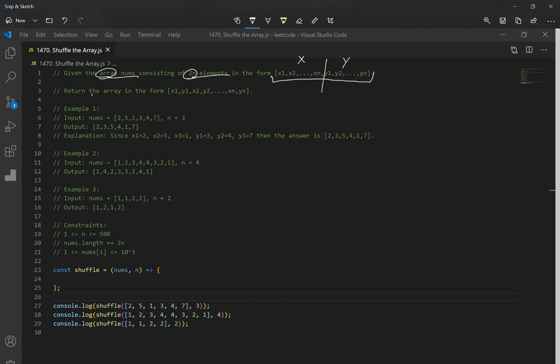We want to return the result array in the form of x1, y1, x2, y2, and so forth.